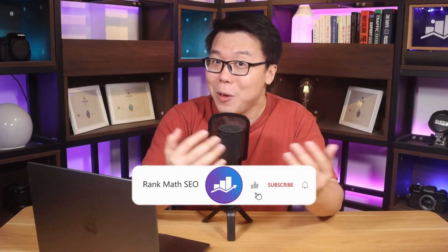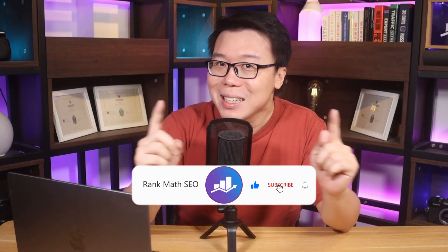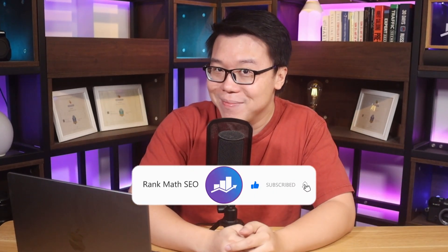Hey, it's Jack from Rank Math, the one SEO plugin that empowers millions of WordPress users. This channel is all about helping you grow your search traffic. So if you're new to us, subscribe.